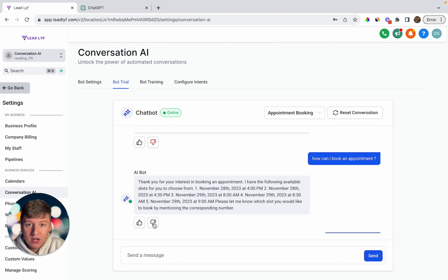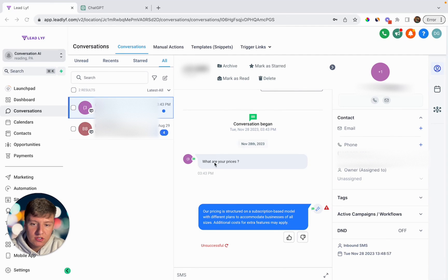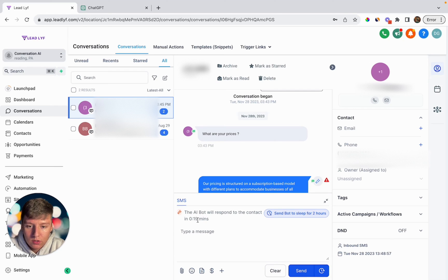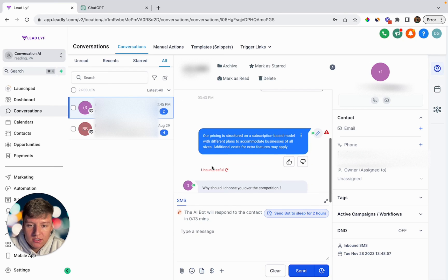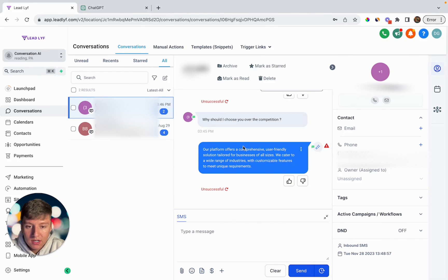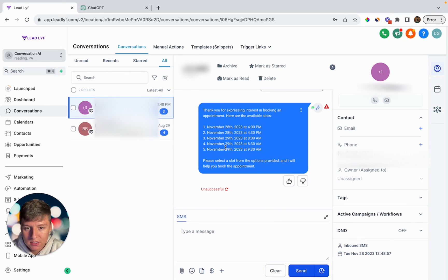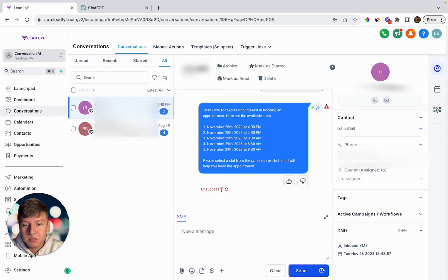Once your AI bot is trained, you can test it out in real time. Go over to conversations — this contact said 'What are your prices?' and the AI bot automatically responded with the message we wanted. Now I'll send 'Why should I choose you over the competition?' — in the SMS tab, you can see the AI bot is going to wait about 20 more seconds before responding. After that time is up, this is the AI's response. Then this contact says 'Can I book an appointment?' — after a little while, the bot responds and shows the lead all the available times.